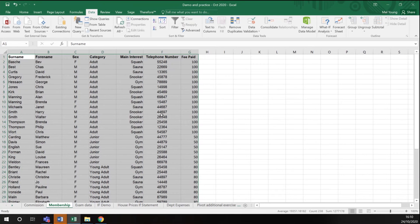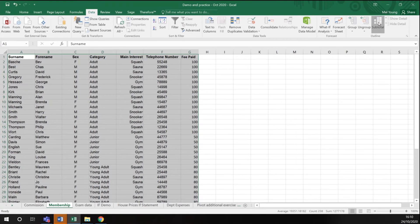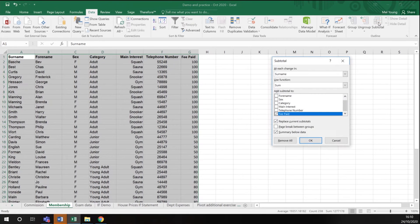It's already highlighted. In my data menu, I click subtotal. And I get my subtotal wizard.